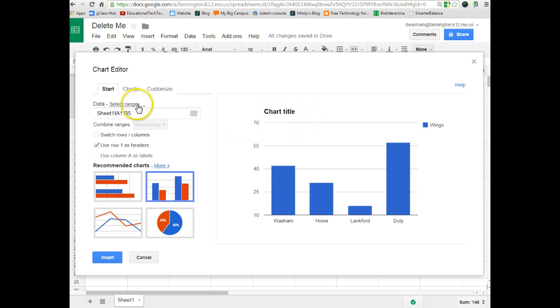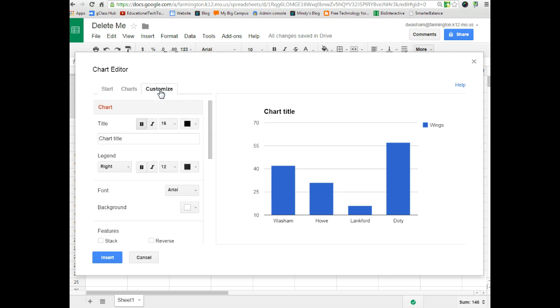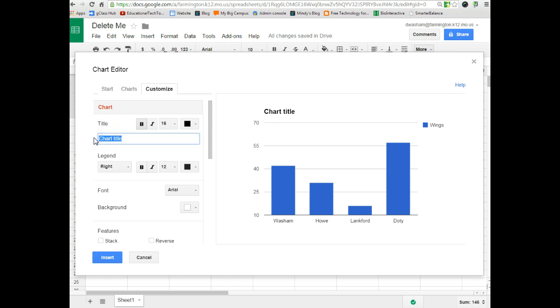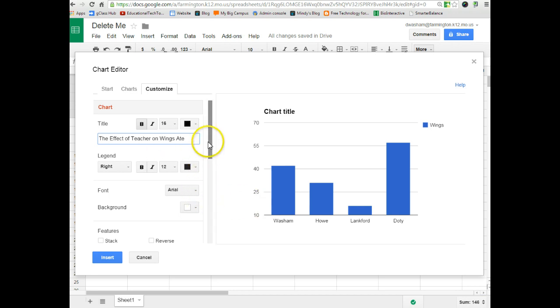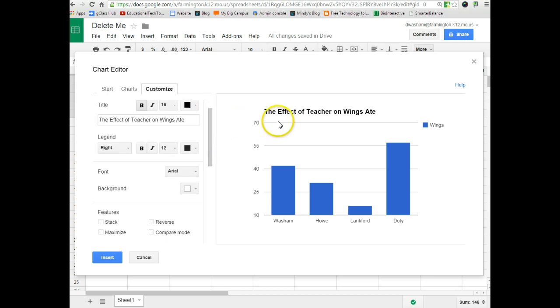So I'm going to go up here to customize. When you go to customize, it allows you to customize the graph. The first thing you'll notice is you can change the title. So instead of it saying chart title, I want to put in the correctly worded title. So I'm going to call it the effect of teacher on wings eaten, or number of wings eaten, something like that for a correctly worded title. And then automatically it will change the title at the top for you. So you can see it's already changed for me.